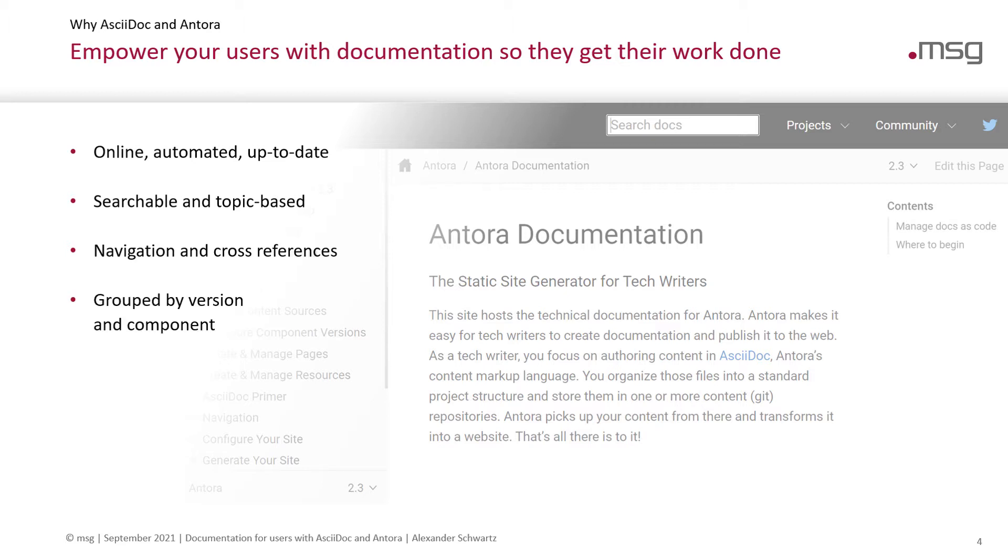All your content is grouped by a version and component. Grouping it by version allows you to direct the user to the documentation that matches the version of the software they have installed.